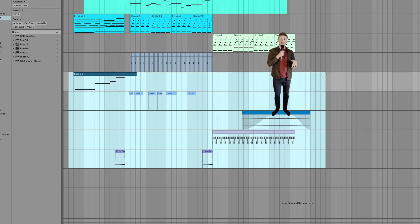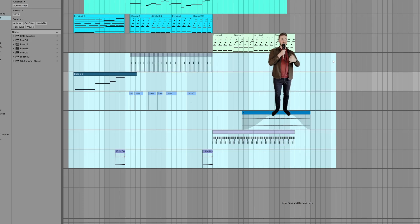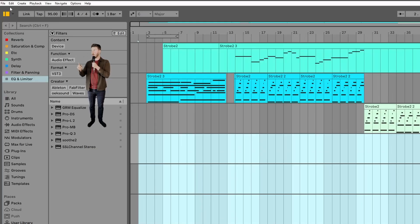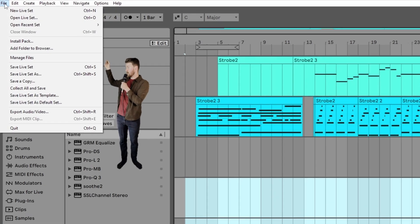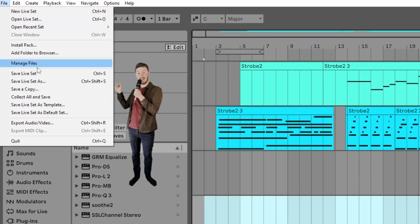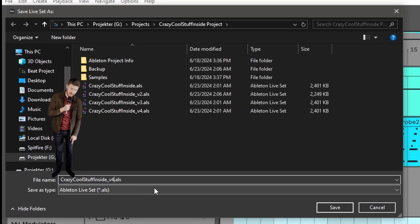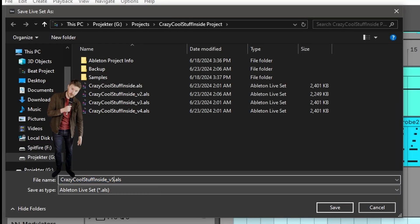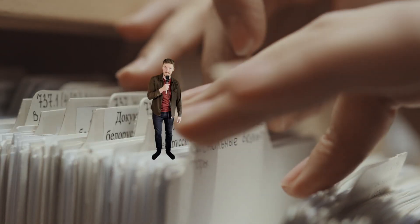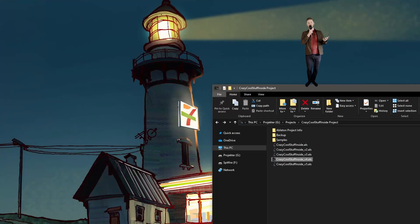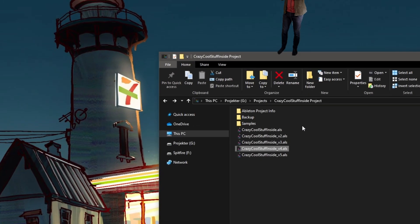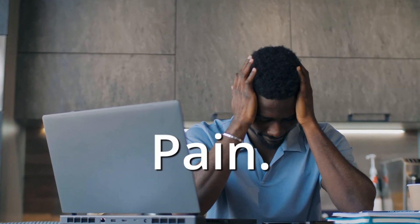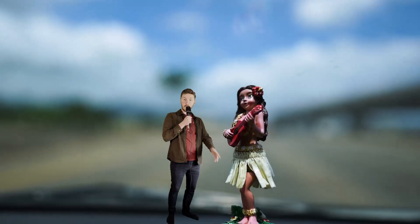And a pro tip, every time you do a drastic change in a project, you should go into here and go into save liveset as. Then you should go down here and you should change the name to the same name as before but version 2 or 3 or whatever version it is. That way, if you want to go back to an earlier version of what you created, you can just go into that file instead of trying to recreate what you deleted two hours ago maybe.